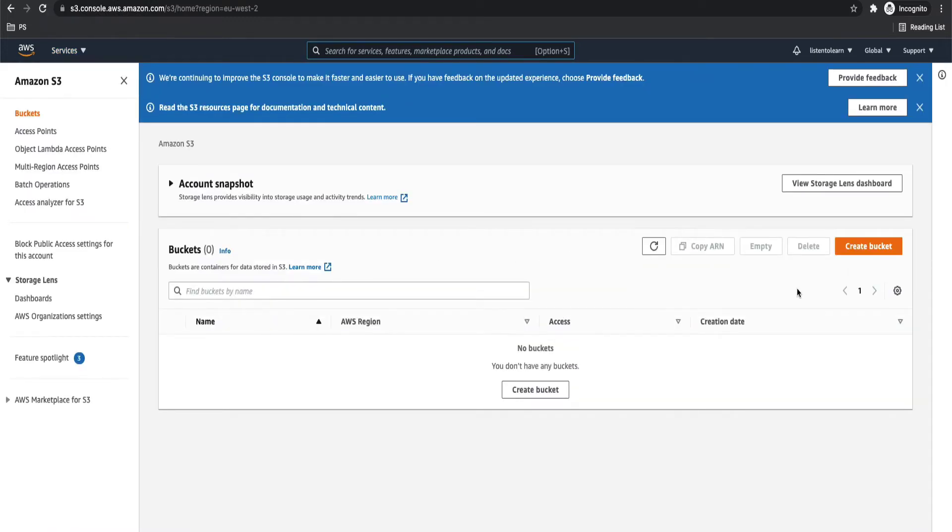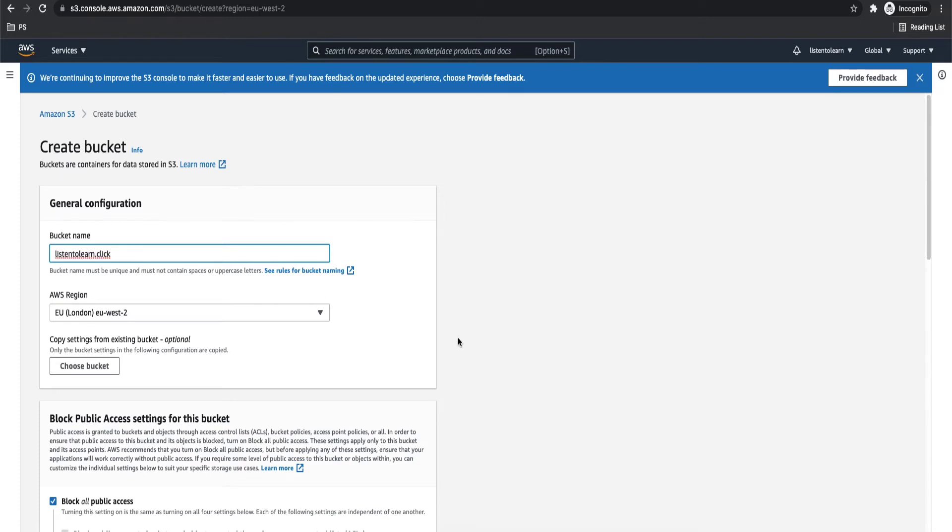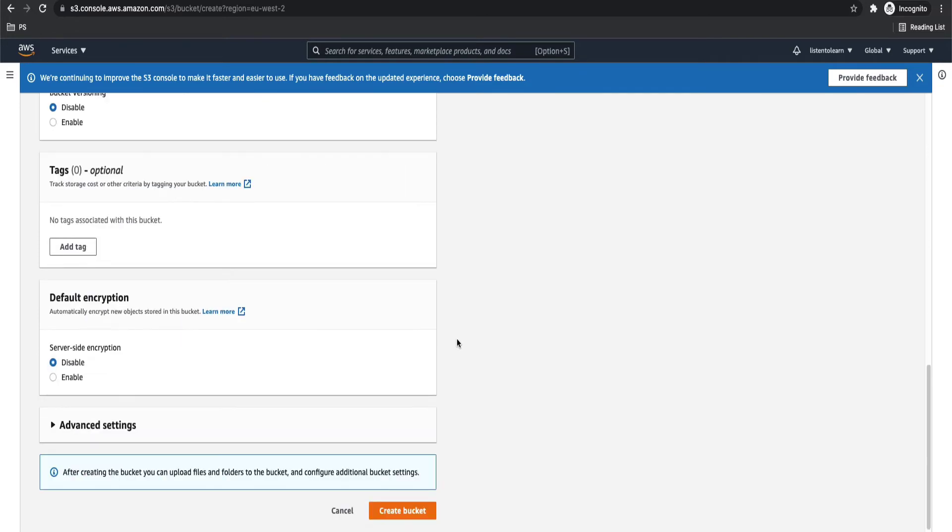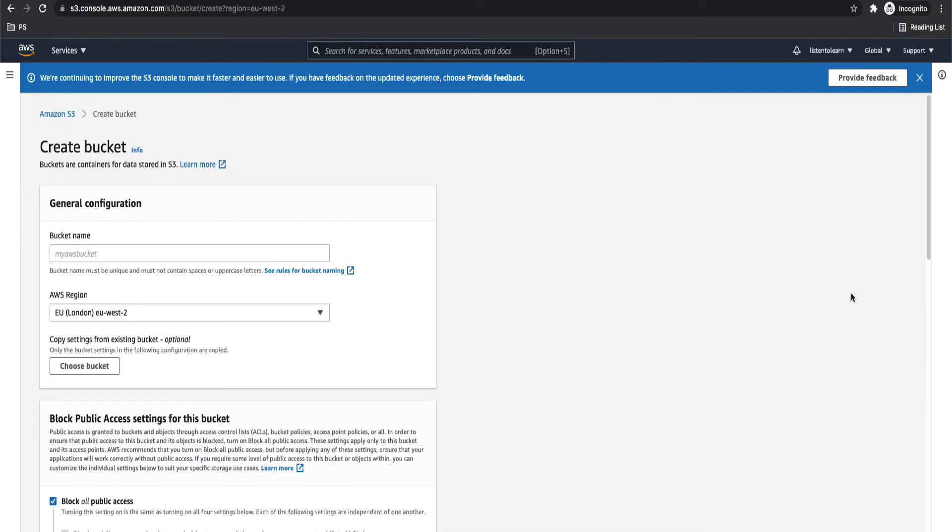Next, we are going to set up the S3 buckets required for it. So we have to create two S3 buckets. The first one is for your root domain and the bucket name should be exactly same as your custom domain name. So in our case, it is listentolearn.click. Once you created this bucket, we'll go ahead and create the next bucket.